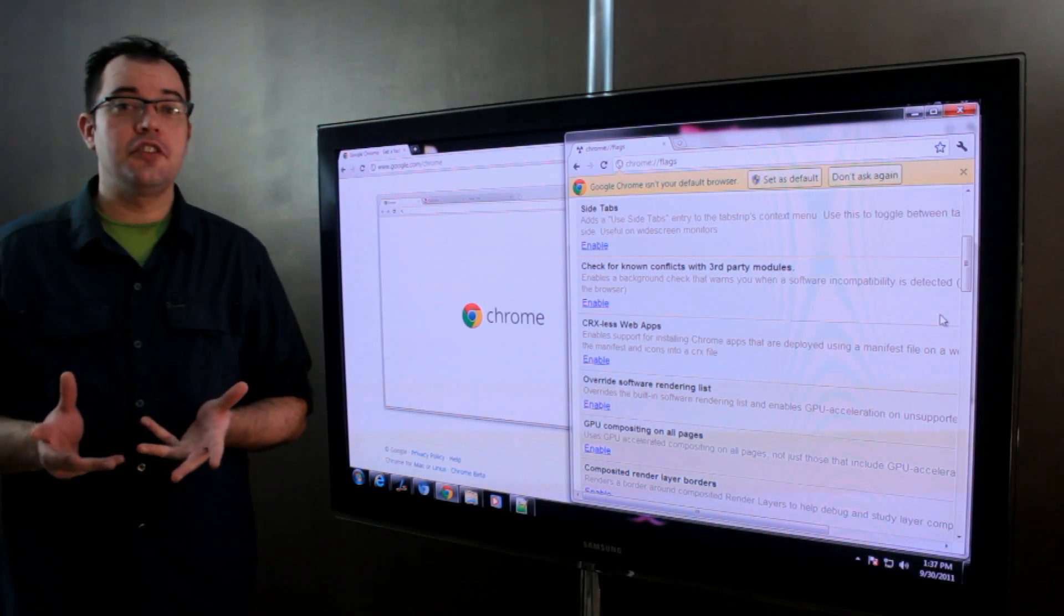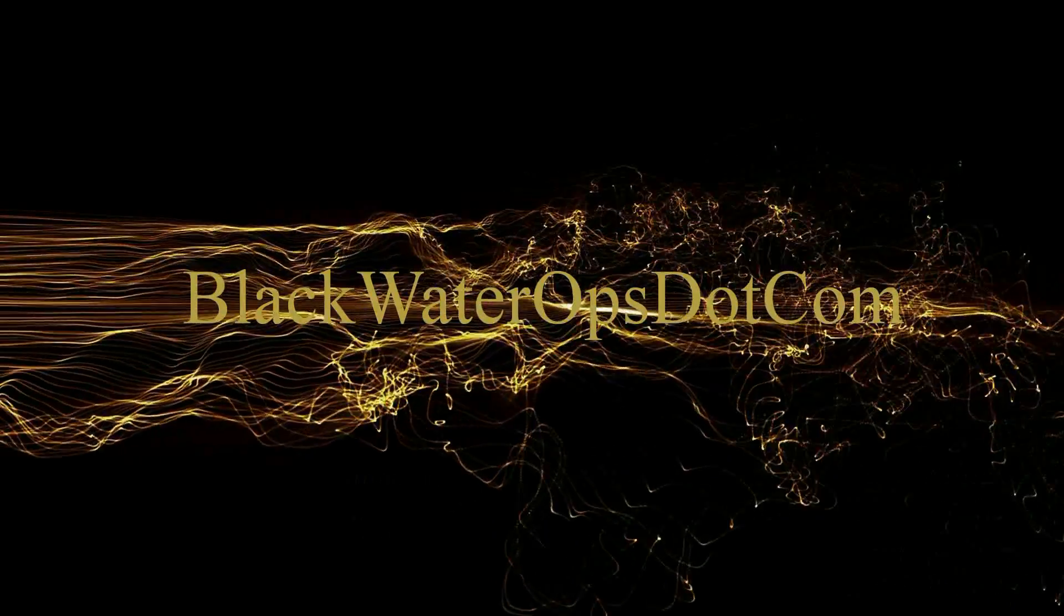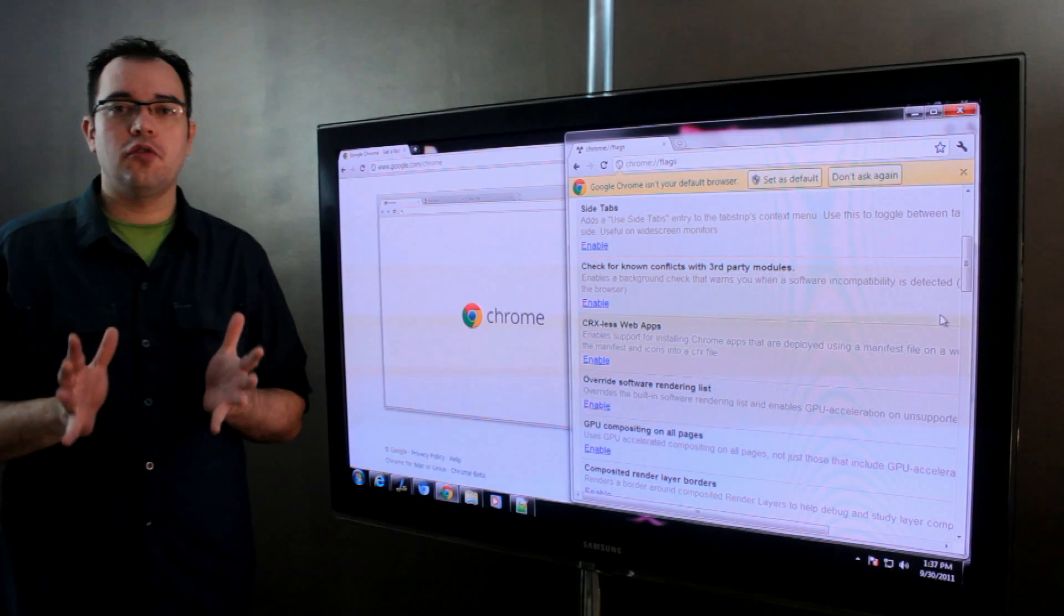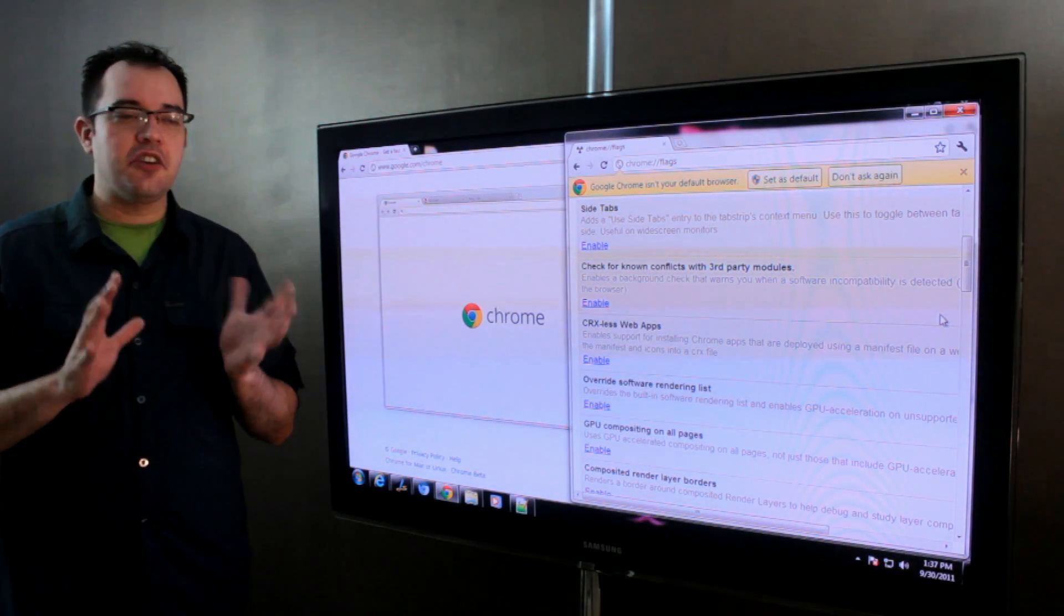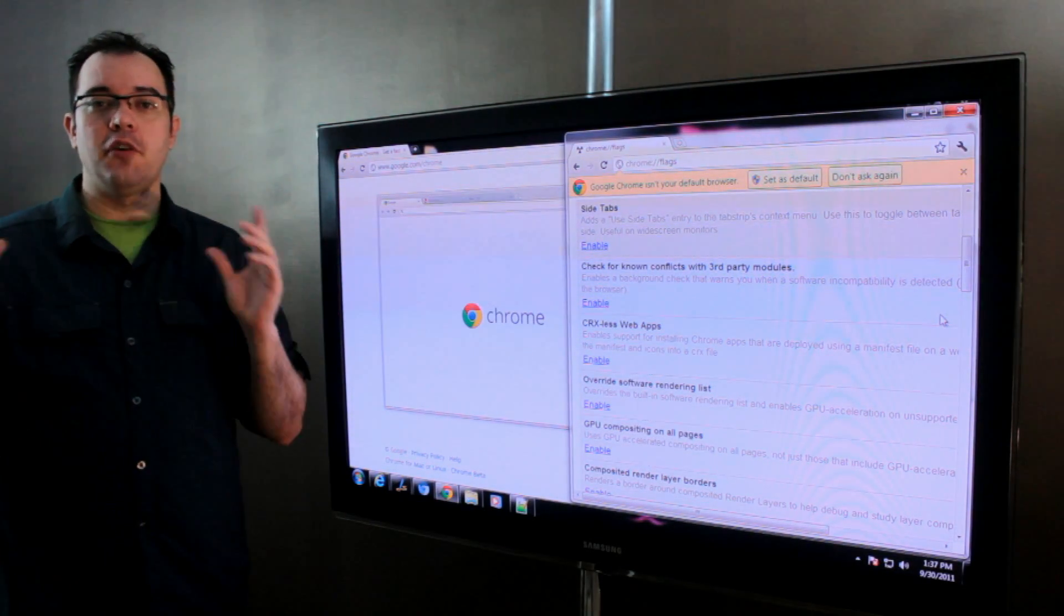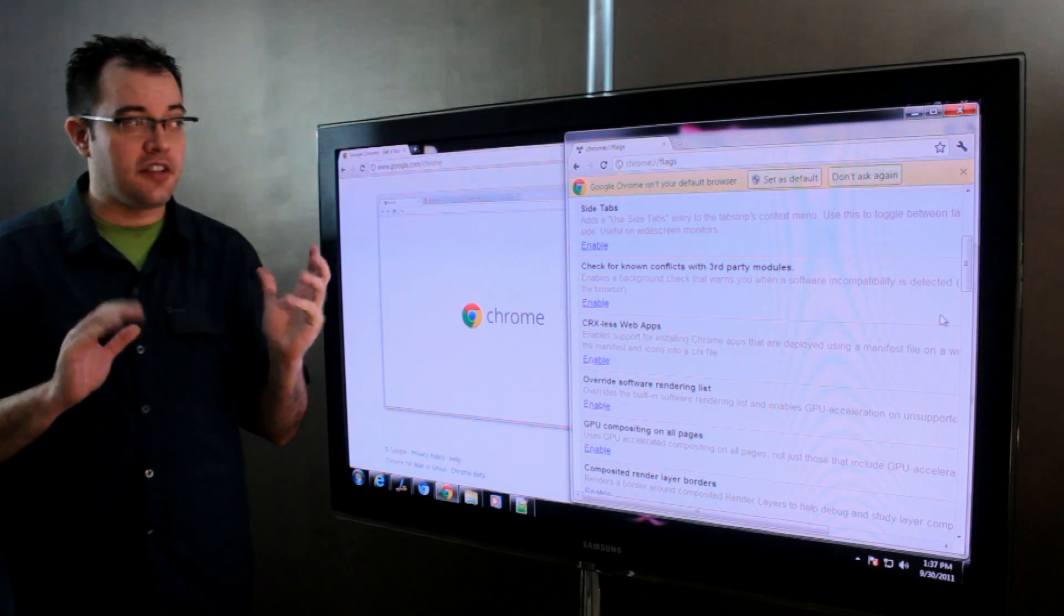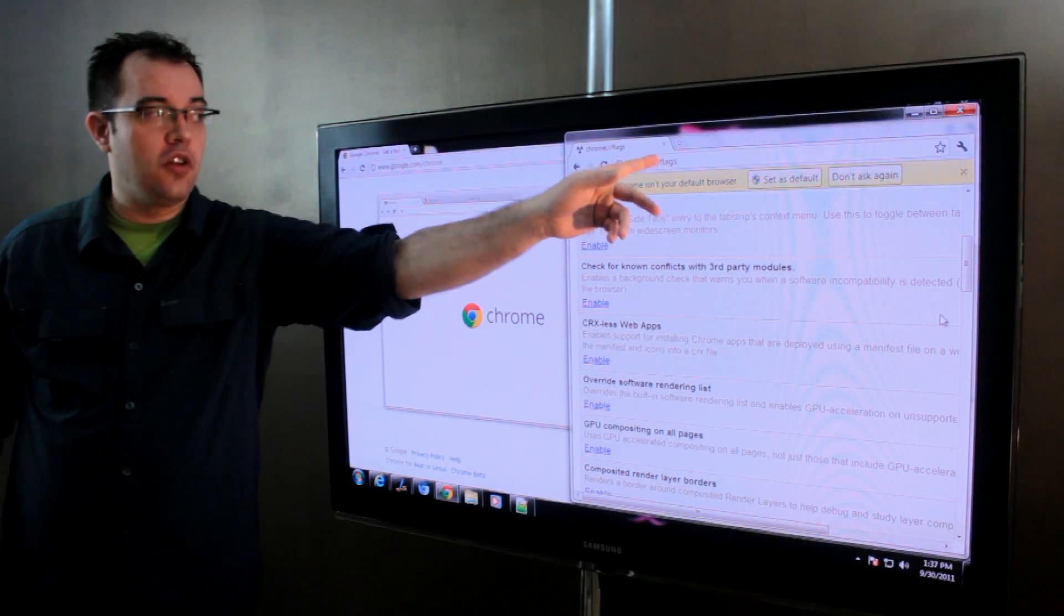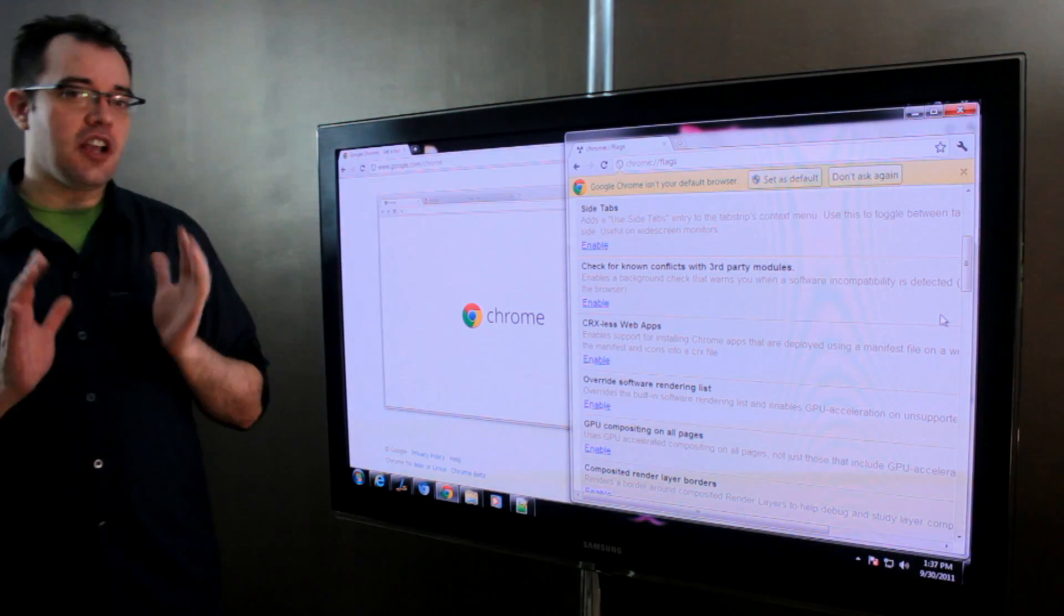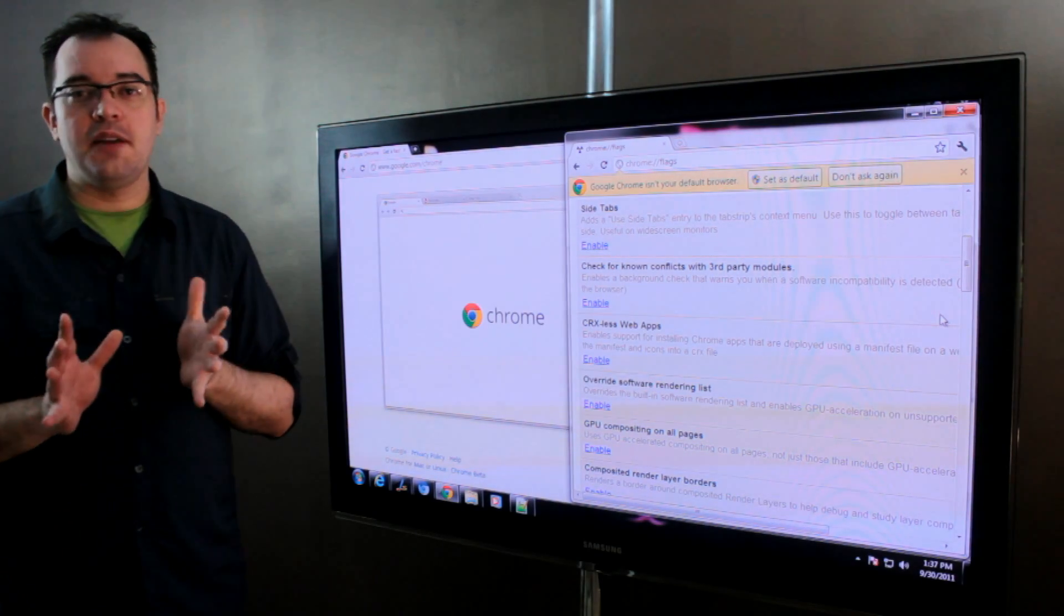Enabling hidden features in Google Chrome. Google Chrome has a secret menu system that you can get to by going to about:flags or chrome://flags, and there's a couple of features in there that are worth enabling.